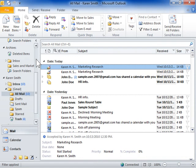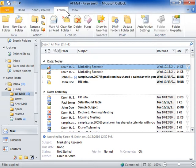Create a public folder. Click the Folder tab. In the New Group, click New Folder.